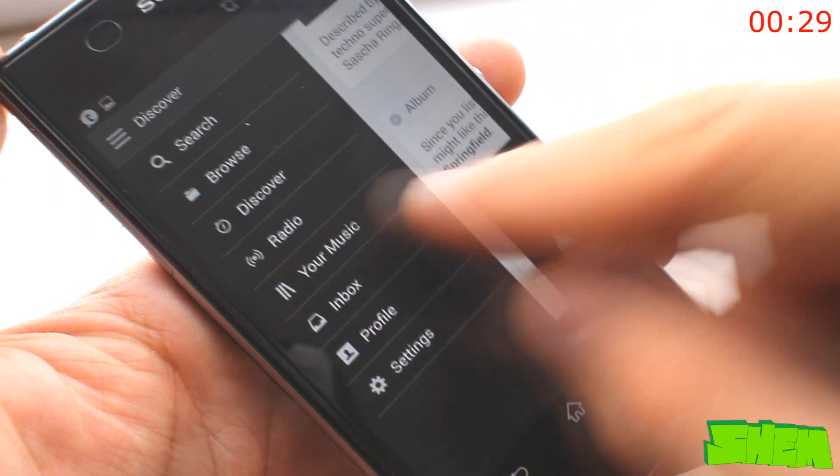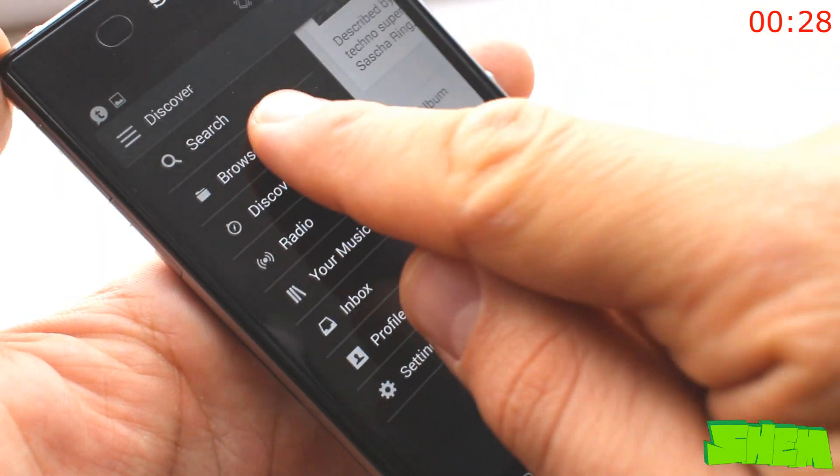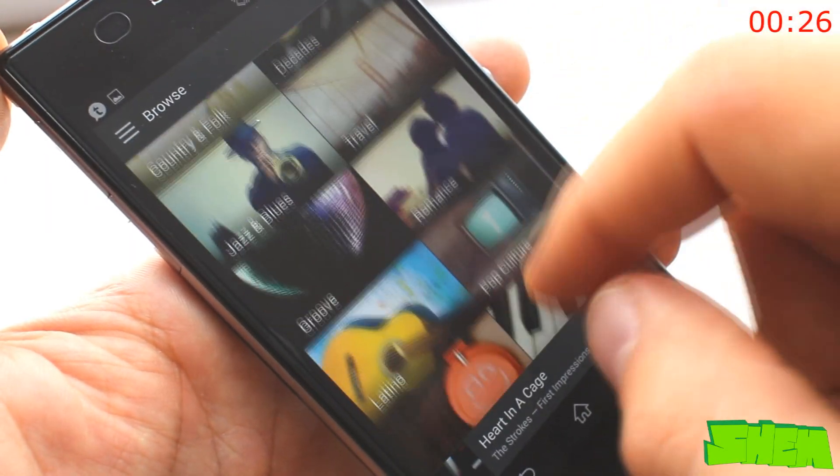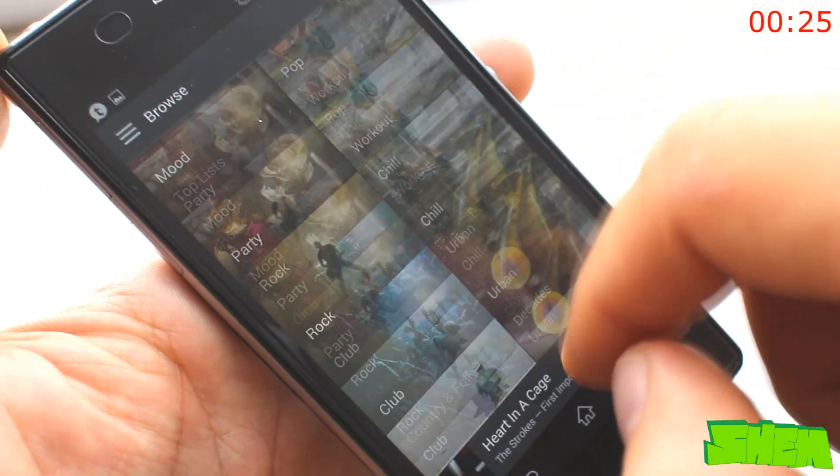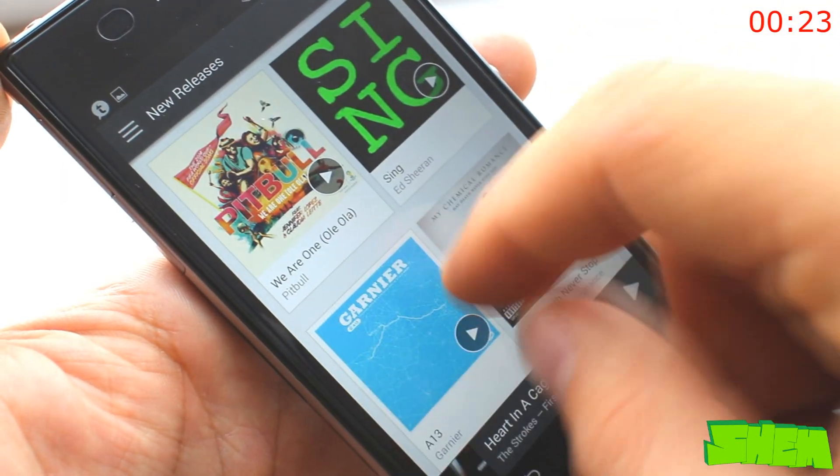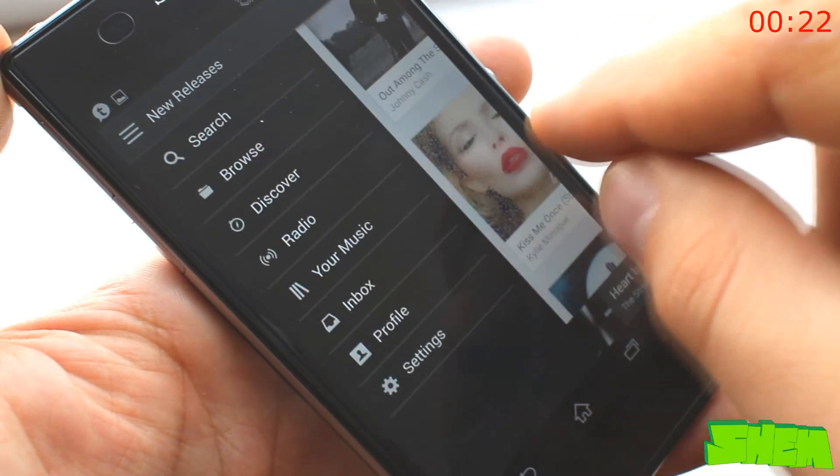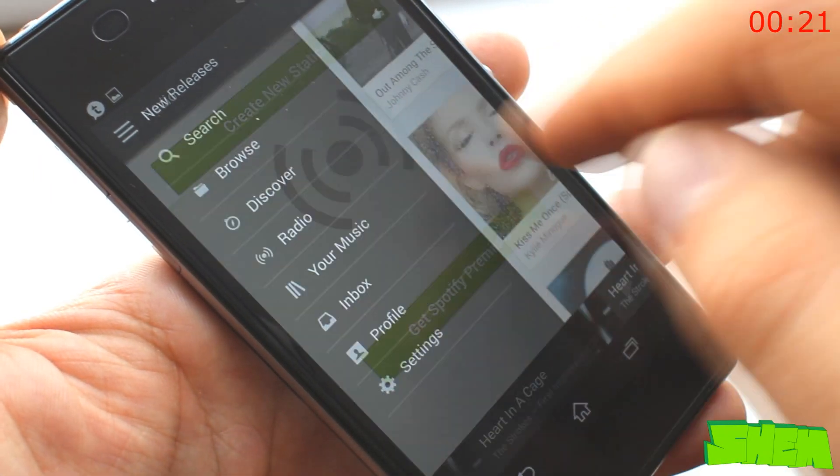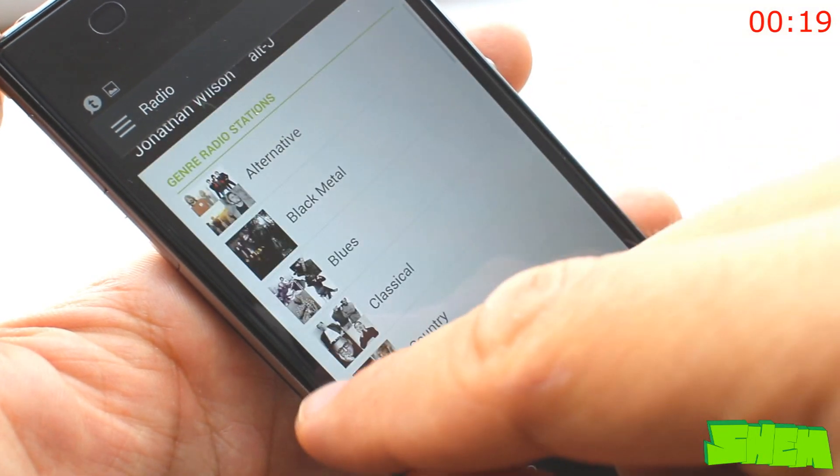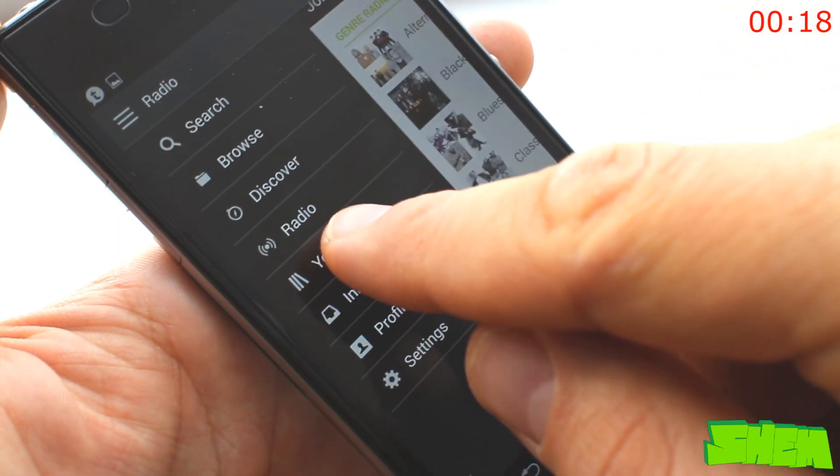Spotify is the number one music streaming service and I absolutely love it. With the free version you can listen to millions of tracks and albums available in the library, create your own playlists and find personalized recommendations.